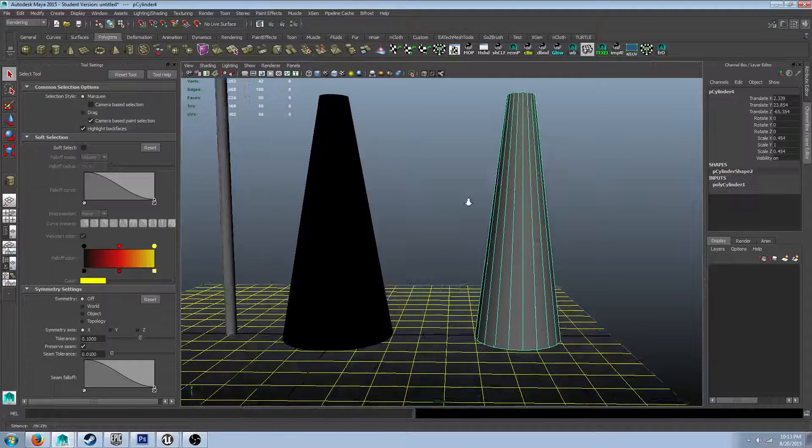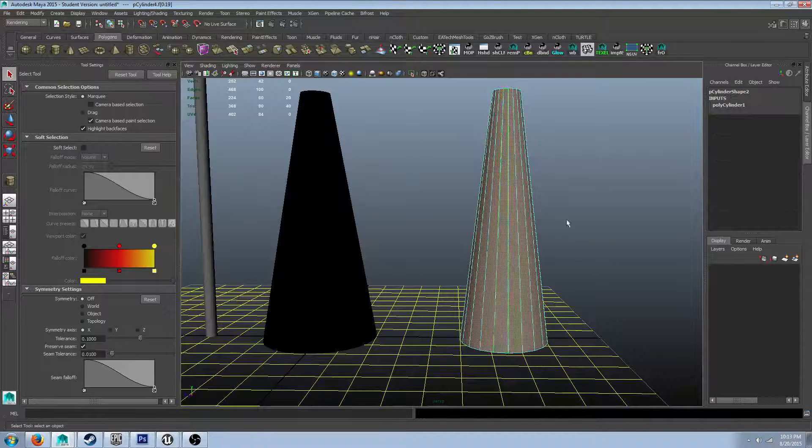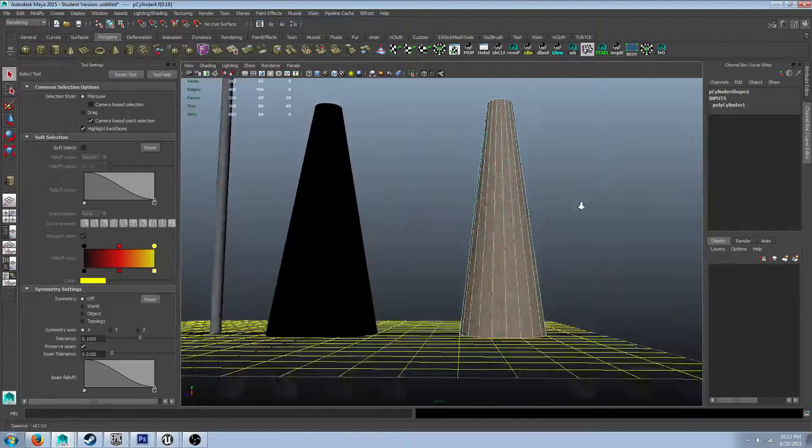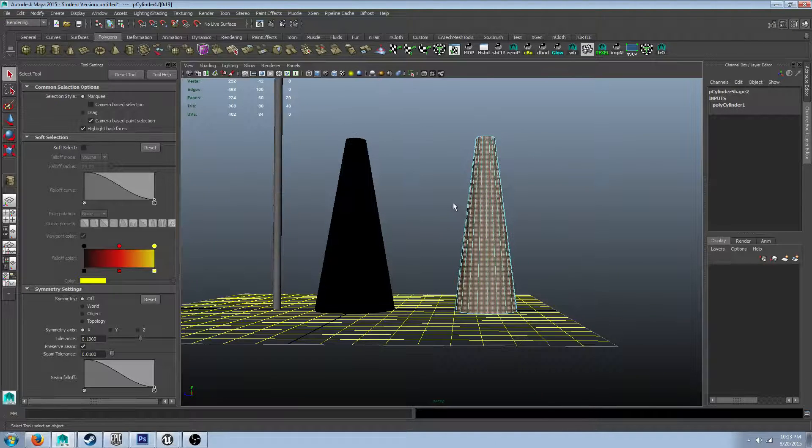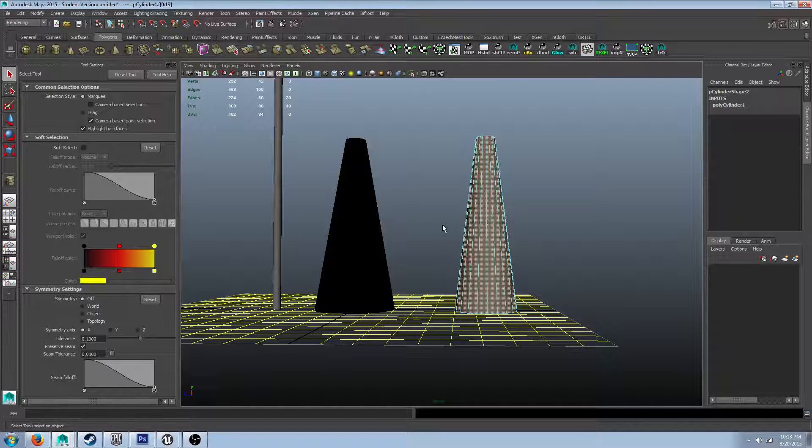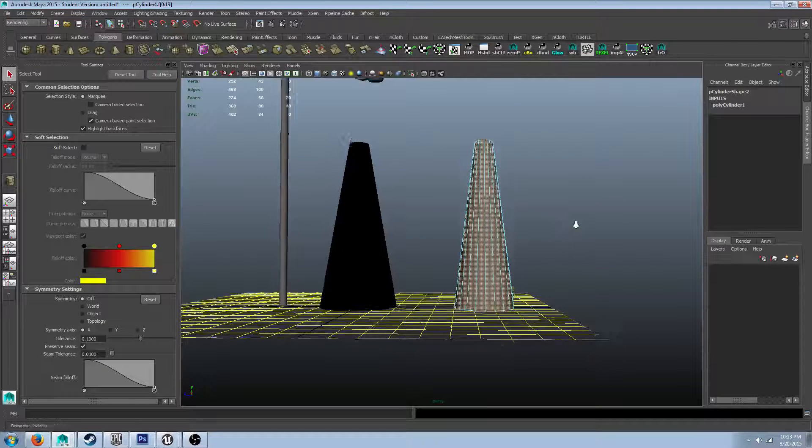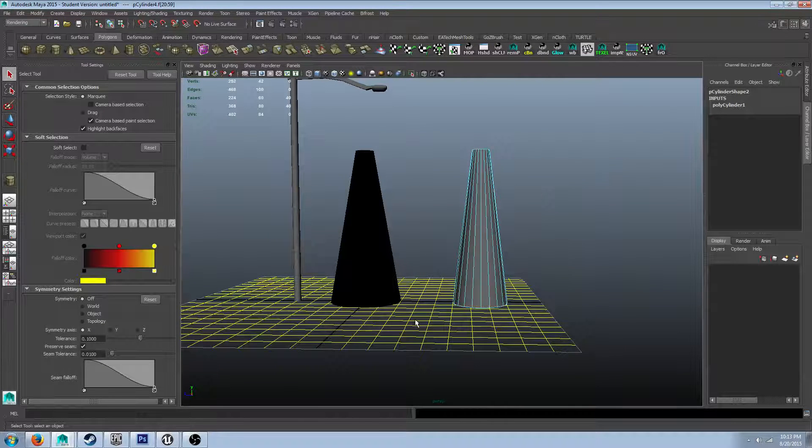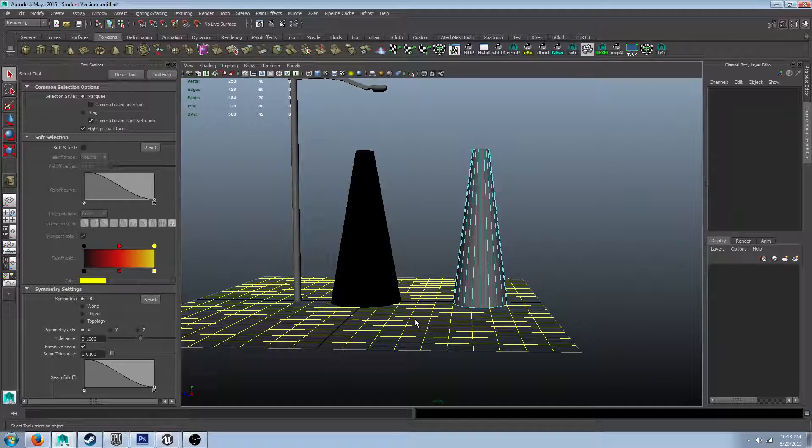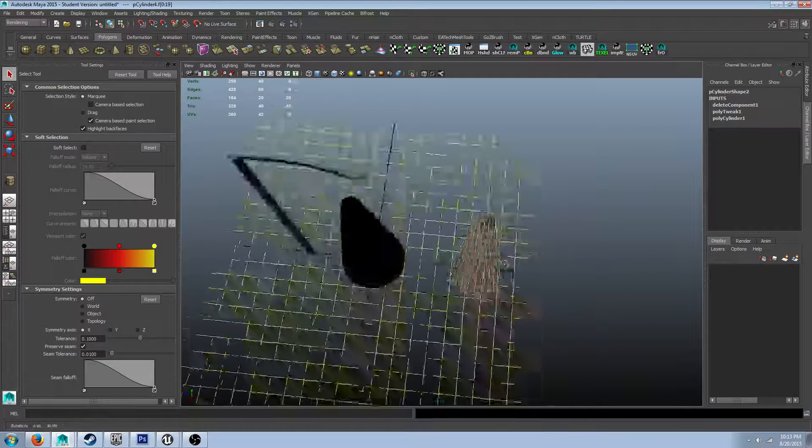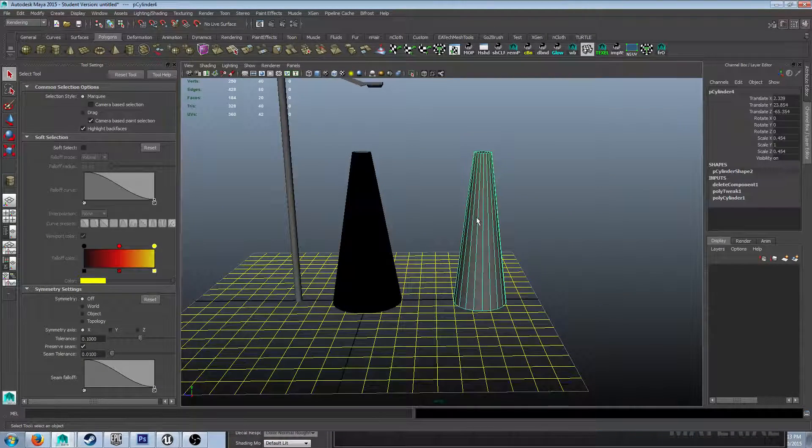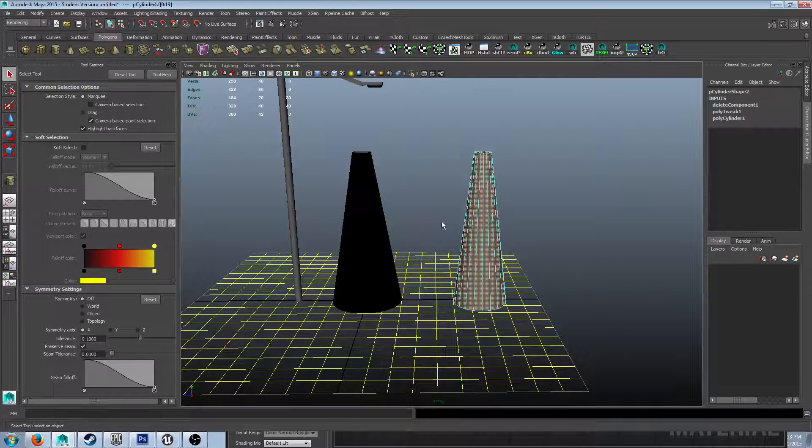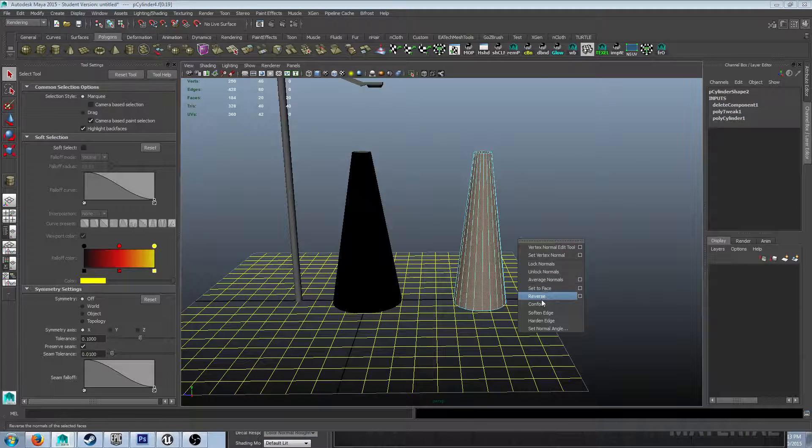So here's the artifacting I'm talking about, and notice along each one of these edges, there's kind of like a smoothing issue that happens. Now, you can kind of cover this up by just increasing the amount of subdivisions on the cylinder itself, which is what I did in my version.